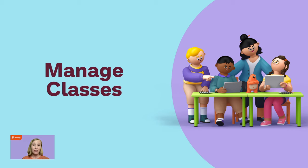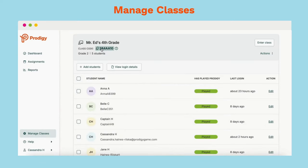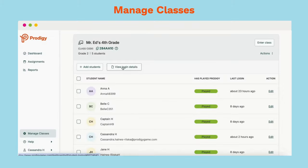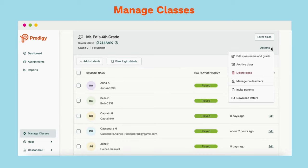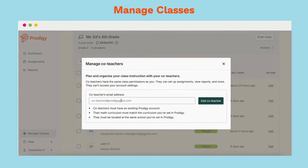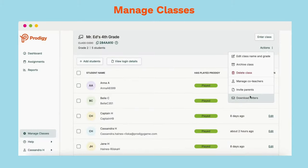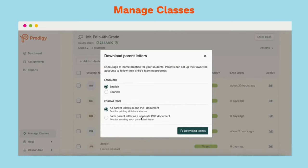Next up is our Manage Classes section of the teacher dashboard. This is where you want to go to do all the behind-the-scenes sorts of things with your classes. The Manage Classes tab helps you keep your class running smoothly. You can find your class code, add new students, and view login details for students. This button will generate a PDF list of logins and passwords, as well as a login card for each student. In the Actions tab, you can add a co-teacher to your classroom by typing in the email associated with their Prodigy account. You can invite parents by copying the invitation and pasting onto a class website, or by pasting in their emails. You can also download PDF letters in English and Spanish to print and send home with students.